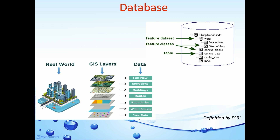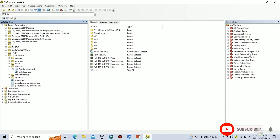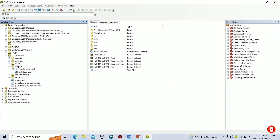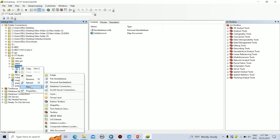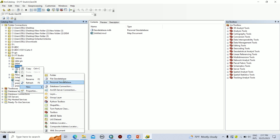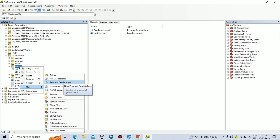Now we will see how to create a database in ArcGIS. To create a database, you have to go to the ArcGIS Catalog and browse your folder. Then right-click on the folder and click on New. According to your requirement, you can select a suitable database. Here I am going to create the personal geodatabase.